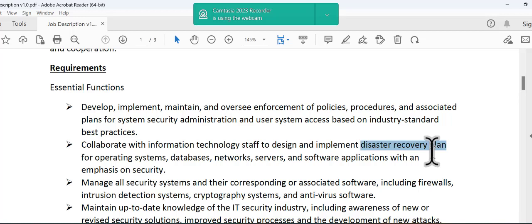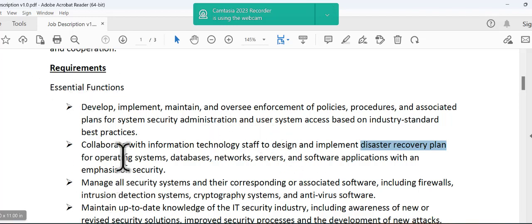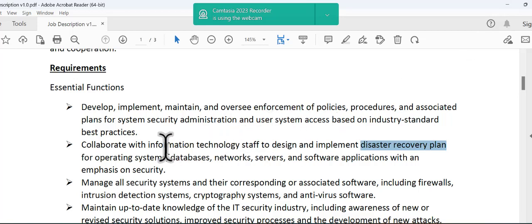The point is that you need to identify the critical business function and then identify what is the acceptable downtime by the department and then start planning for the restoration. The good point is that you are not the one who planned for the restoration. Usually is the IT department.